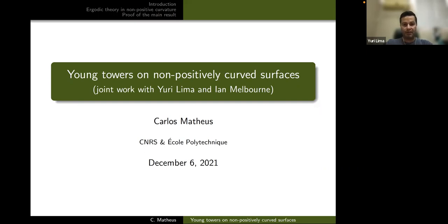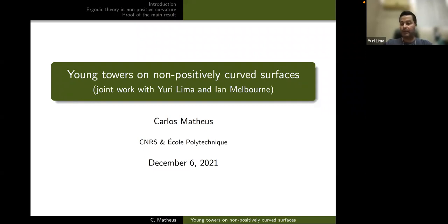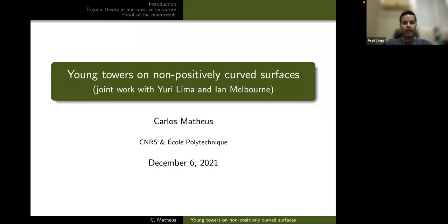Now we arrive at the part of the workshop, which will finish the activities of this event. We meet every day this week at the same time slot — 2 pm to 4:30 pm in Italy, and 10 am to 12:30 pm in Brazil. We will have two talks every day. Today we have Carlos Mateus and Yakov Pesin. It is a pleasure to introduce Carlos Mateus, who works at CNRS and École Polytechnique, and he will talk about Young towers on non-positively curved surfaces.